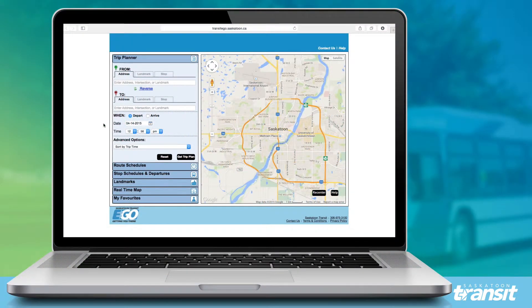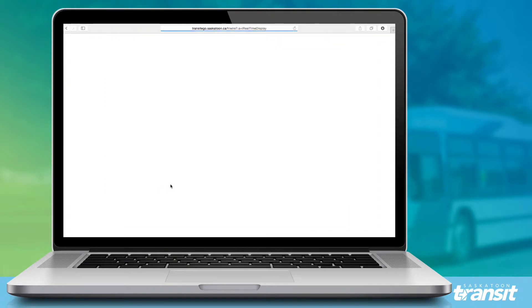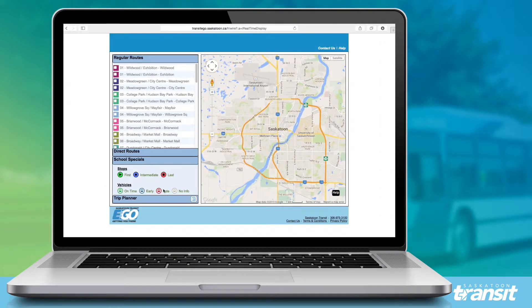First, we'll go to the basic trip planning functionality. To start, click on Trip Planner in the left column. Note that this may appear on the bottom left if you've previously clicked Real-Time Map.